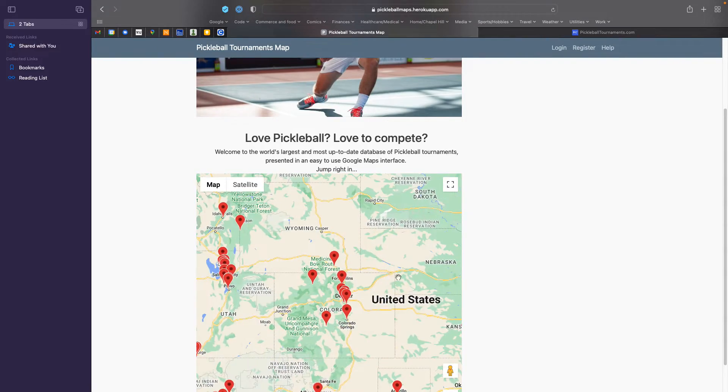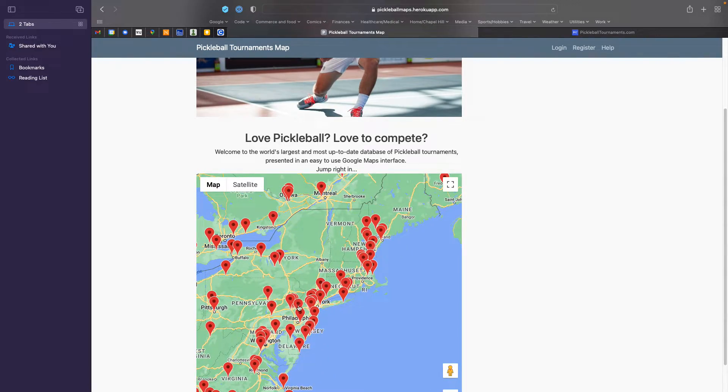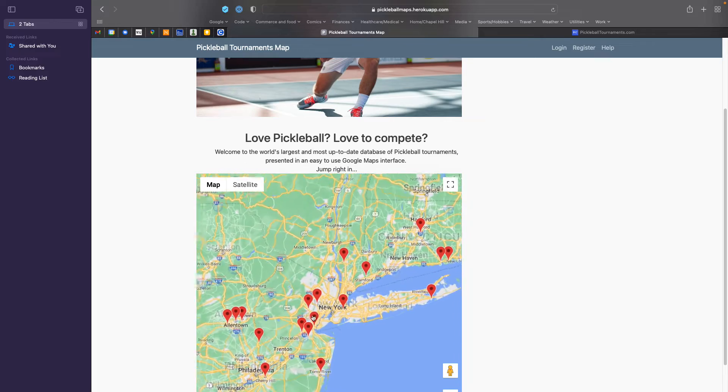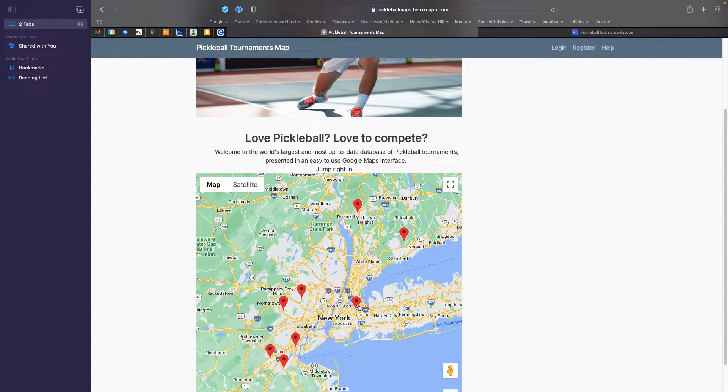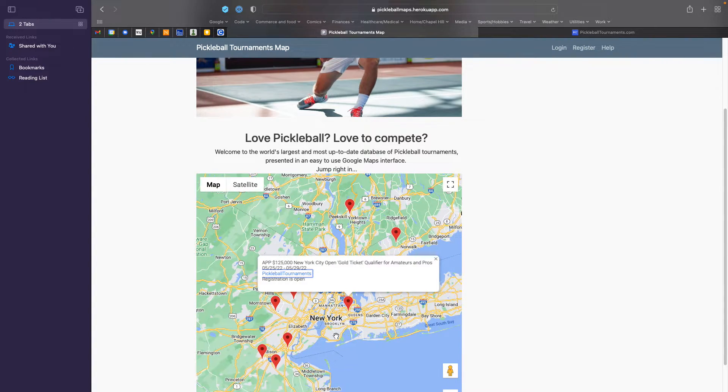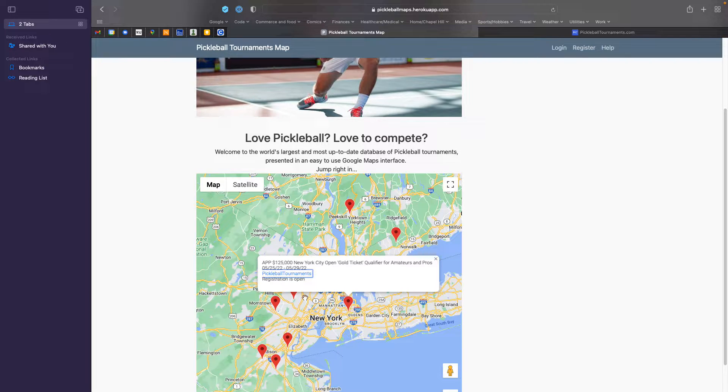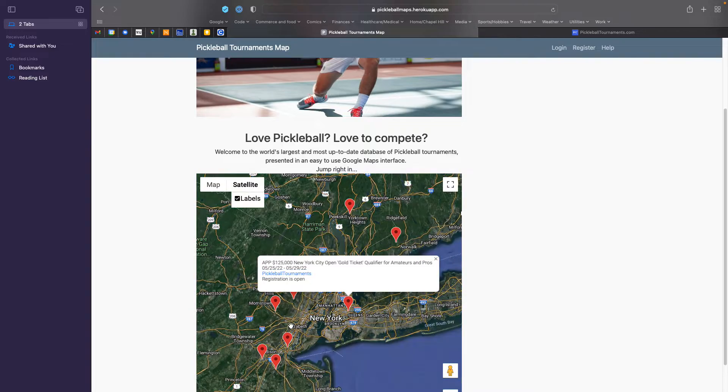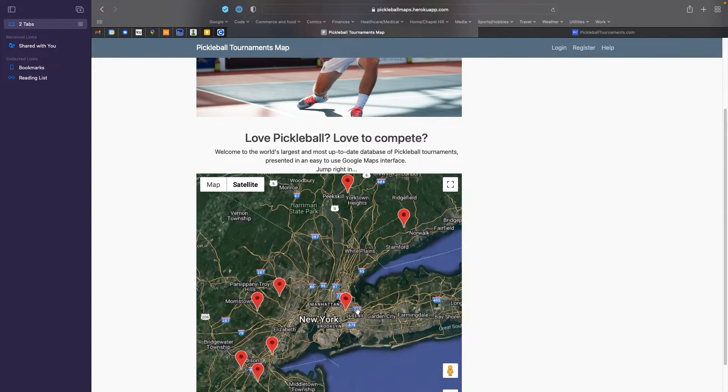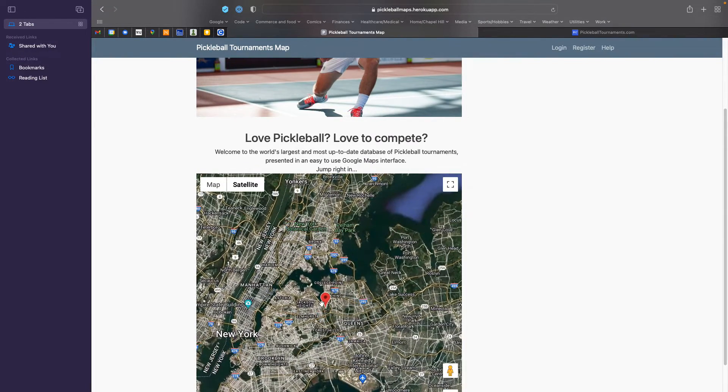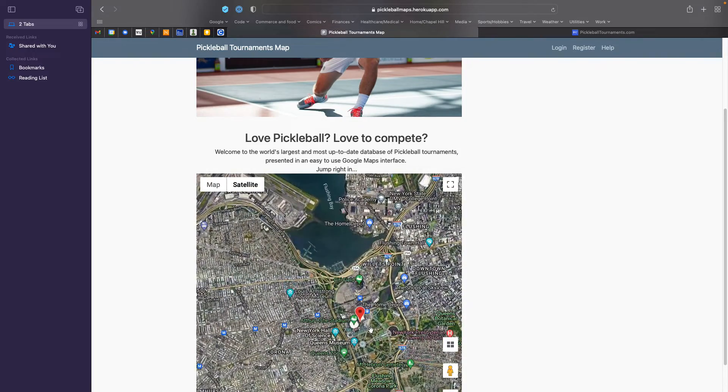So if I zoom out and come back in, this is my local geographic area. And I'm planning on playing a tournament here, which is in Flushing, New York, and one interesting aspect of this tournament, if I turn on the satellite mode,